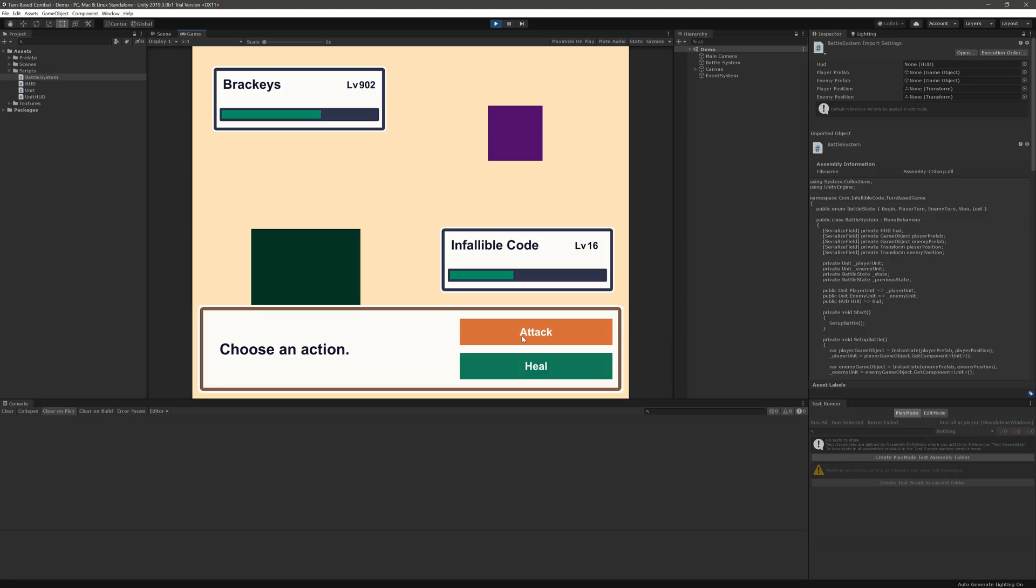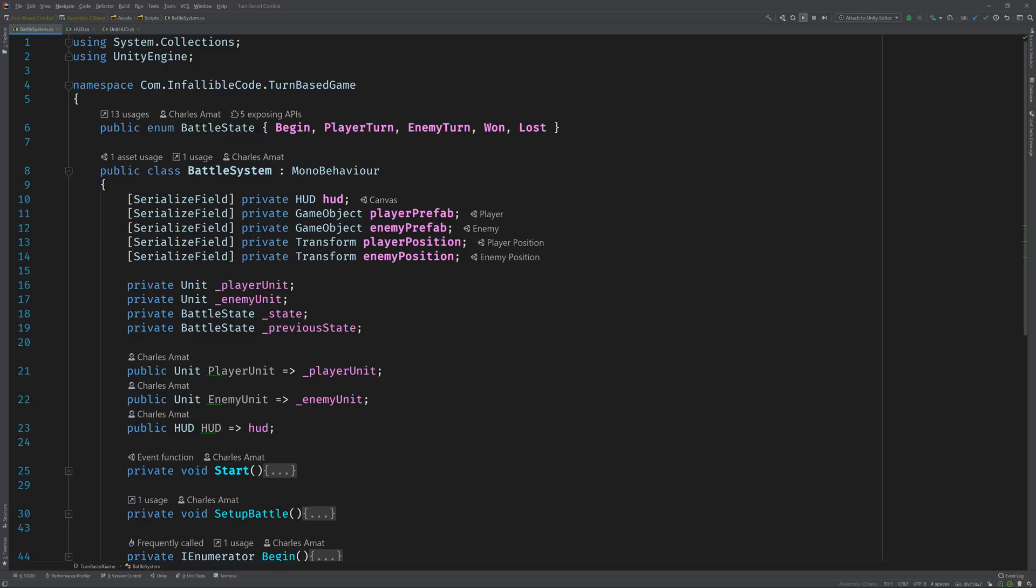Now I wanted to expand on this game by adding pause functionality. If we switch to the code, I can walk you through the steps that I took. Over in Rider we can see how this is structured. There's a battle state enum that helps me control the flow of combat.